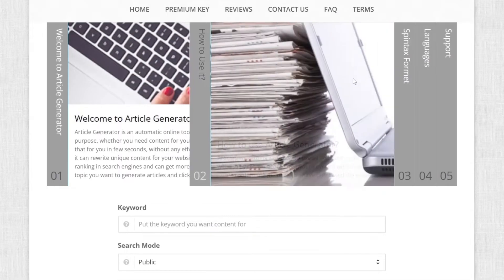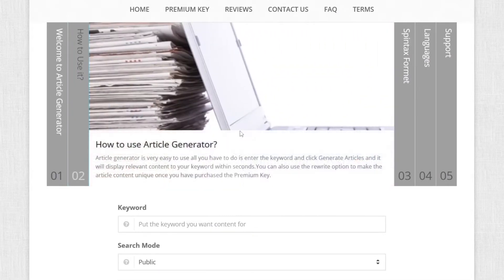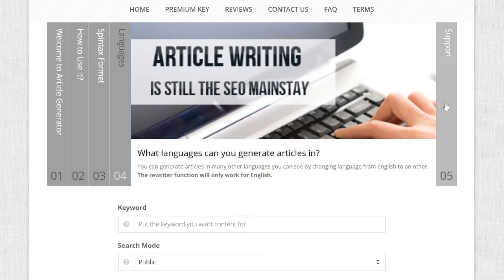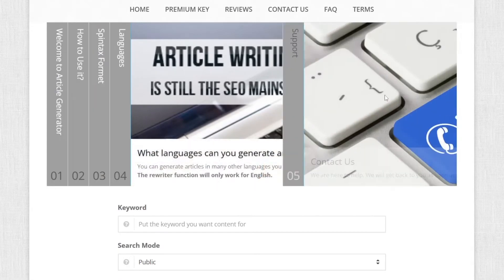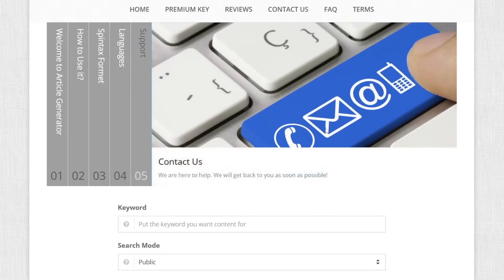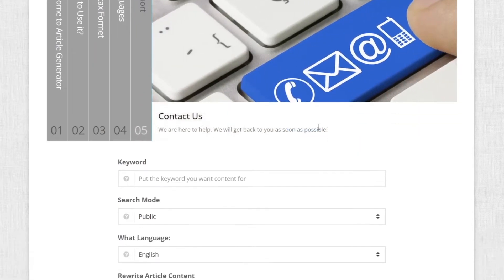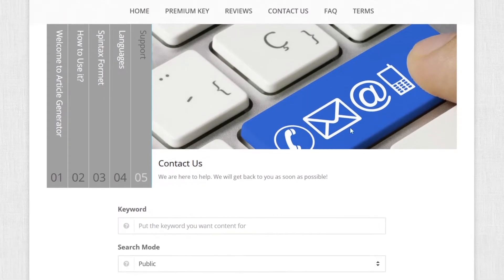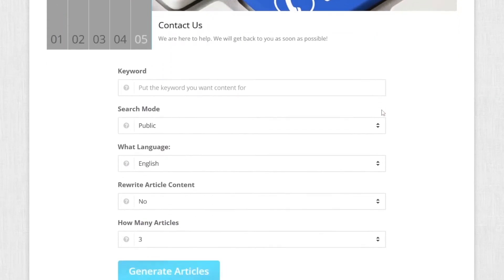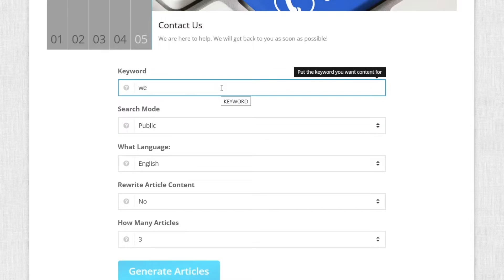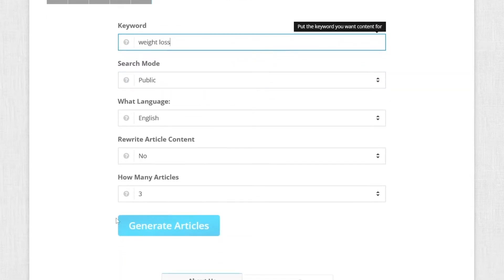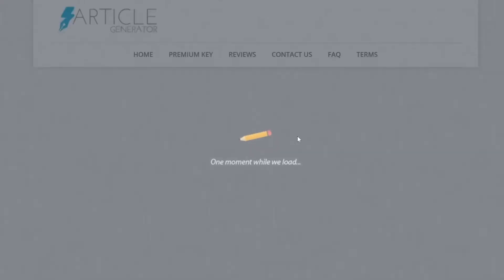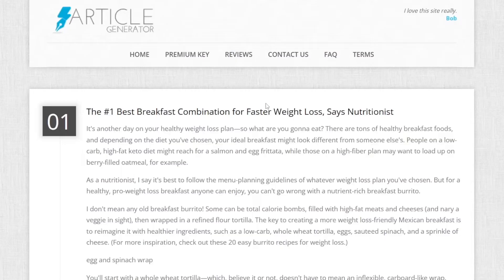As you can see here, it is one of the best article writing tools online as it can rewrite unique content for your website, blog or college. You have explanations here on how to use it. You have these languages and you also have this support here. So for example, let's just put in weight loss and we're gonna get an article based around that. You will just click here on generate articles and that's basically all that you have to do for this step.